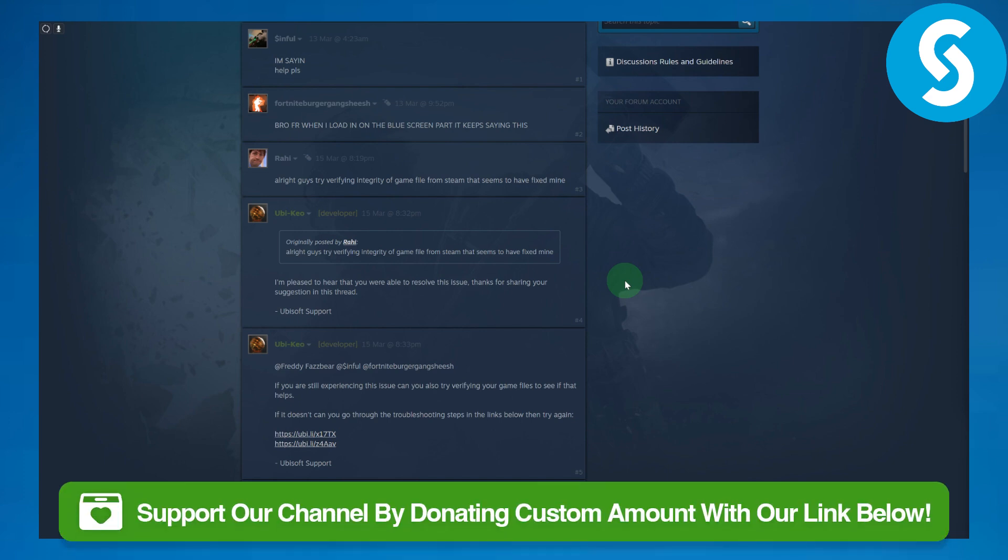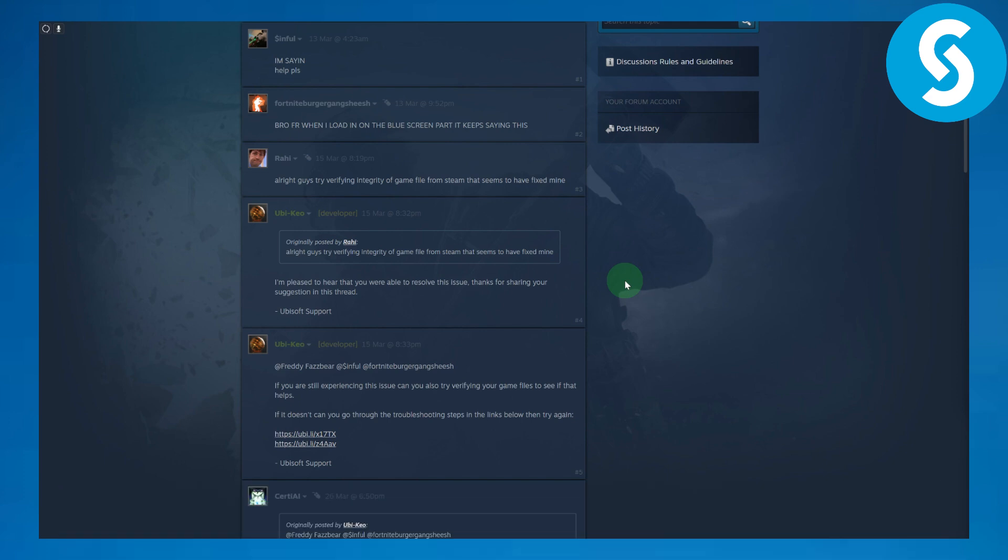Before we dive in, there's a link in the description you can use to donate to our channel. That will be highly effective and helpful, so make sure to do that. Now, talking about fixing this issue, you are going to be verifying the integrity of files from Steam.